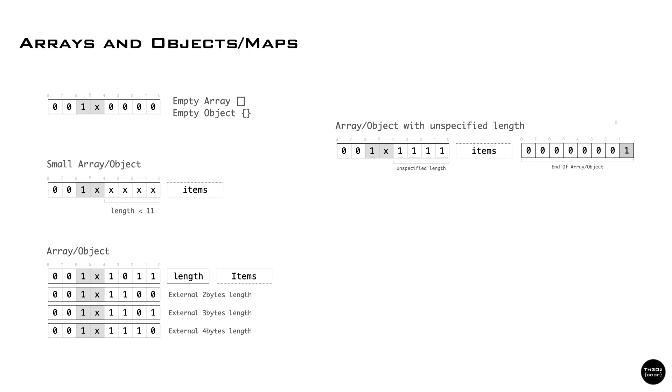In all the other cases, we have a length that can be inlined with the header if the number of items is low, or we use the same trick as the integers and the length is stored externally.